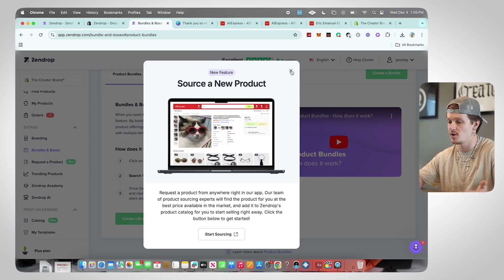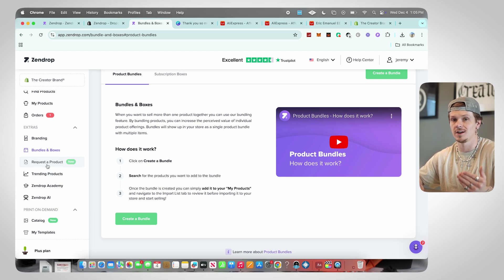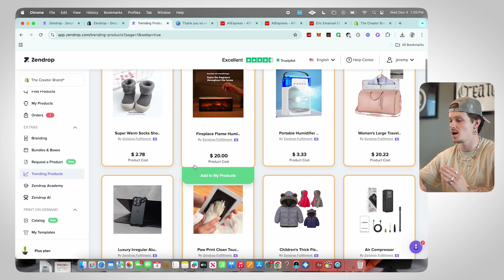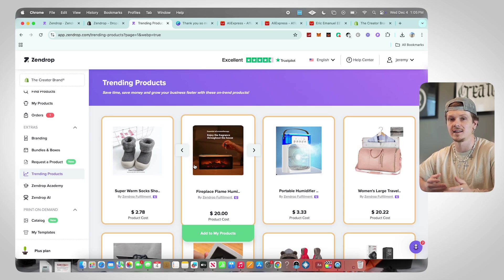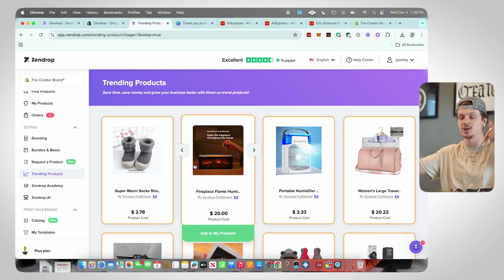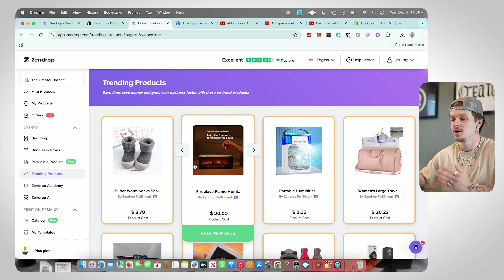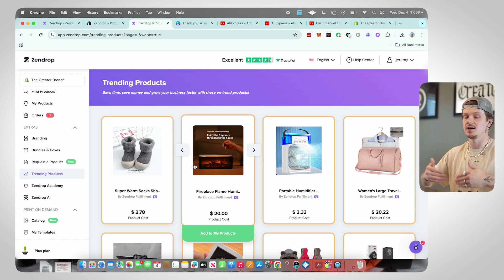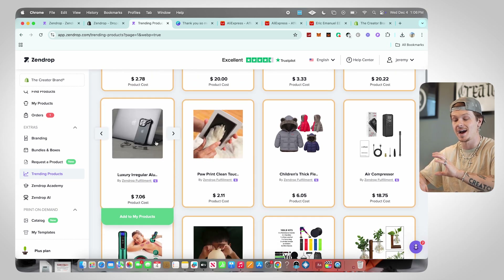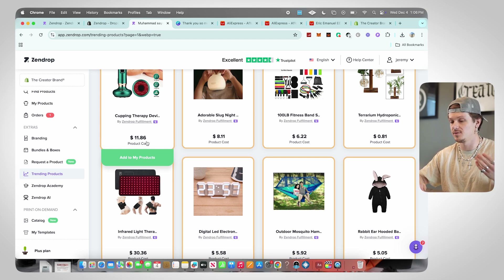Request a Product also has its own sidebar item, so if you can't find the yellow button you can always click there. Next is Trending Products — these are products that are absolutely killing it right now on social media. Zendrop added this section to make it easier to find winning products. Since Zendrop is actually a supplier, they can see the volume of products being sold and which ones are going viral — they're the ones supplying them. There are a lot of great products inside this section, and a lot of product research tools cost a lot of money, so having this free inside Zendrop is awesome.